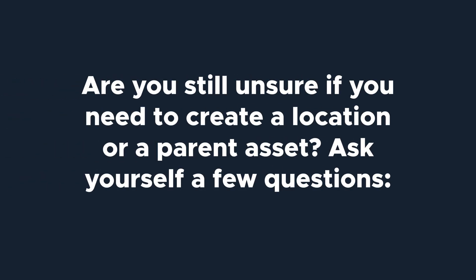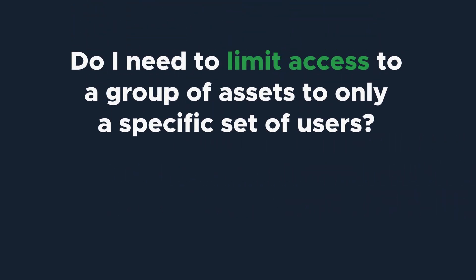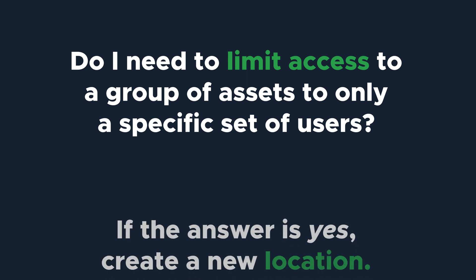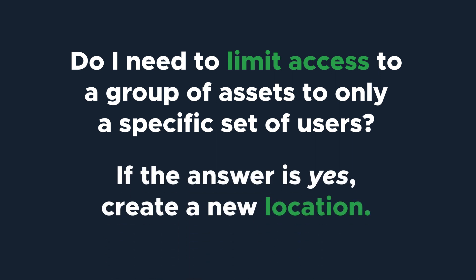If you're still not sure whether to create a new location or a parent asset, ask yourself some of these questions. Do I need to limit access to a group of assets to only a specific set of users? If the answer is yes, then you should create a new location.